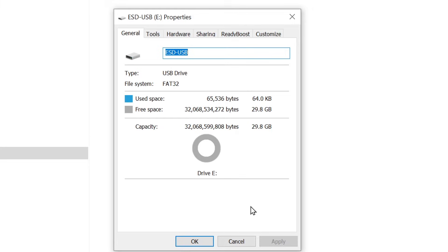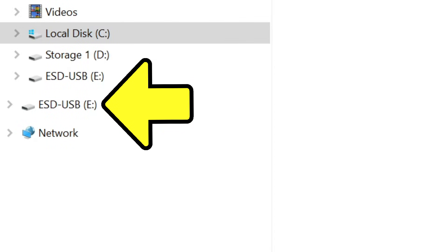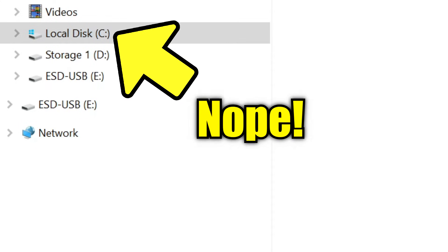This means you will lose everything on the thumb drive. So if you have something you want to keep, move it to your hard drive for now. Just make sure you have the thumb drive selected when you do this. If you accidentally format your main drive, it'll be a very bad situation.